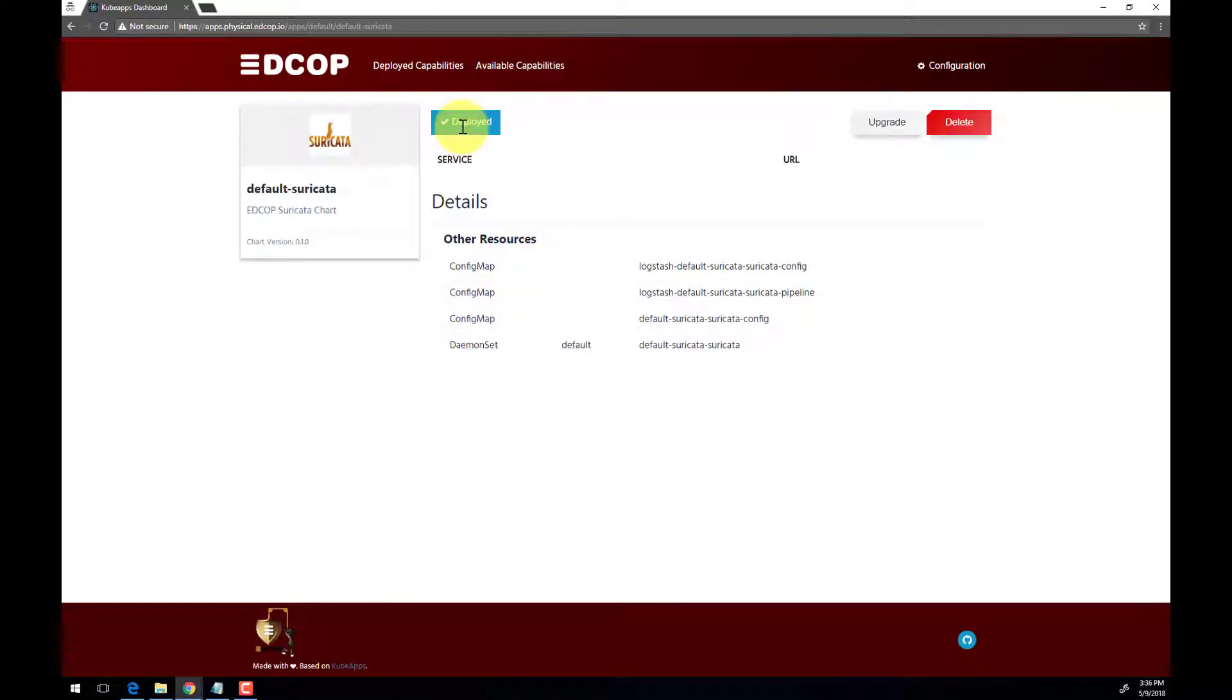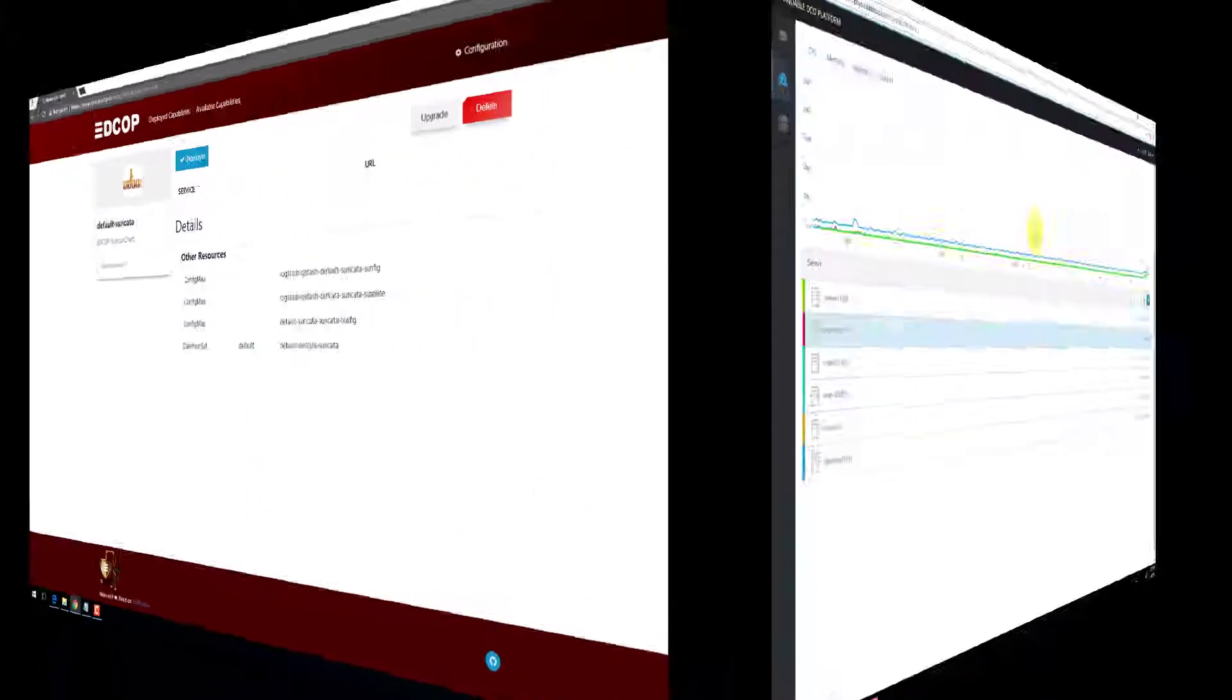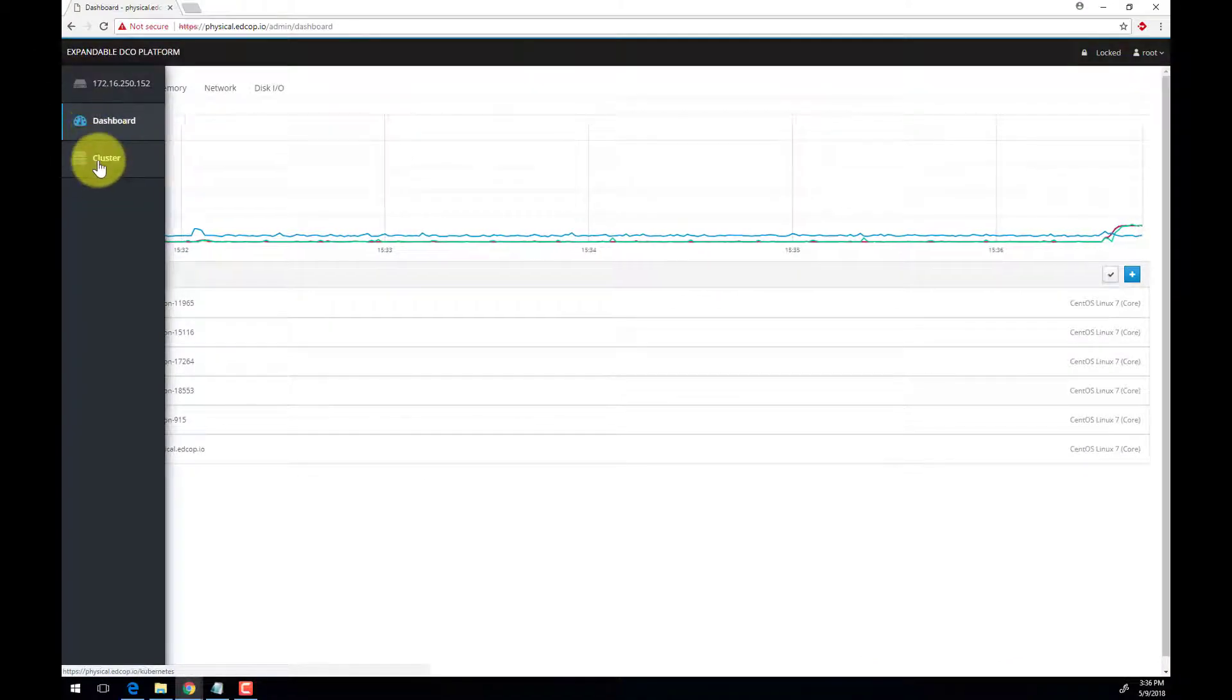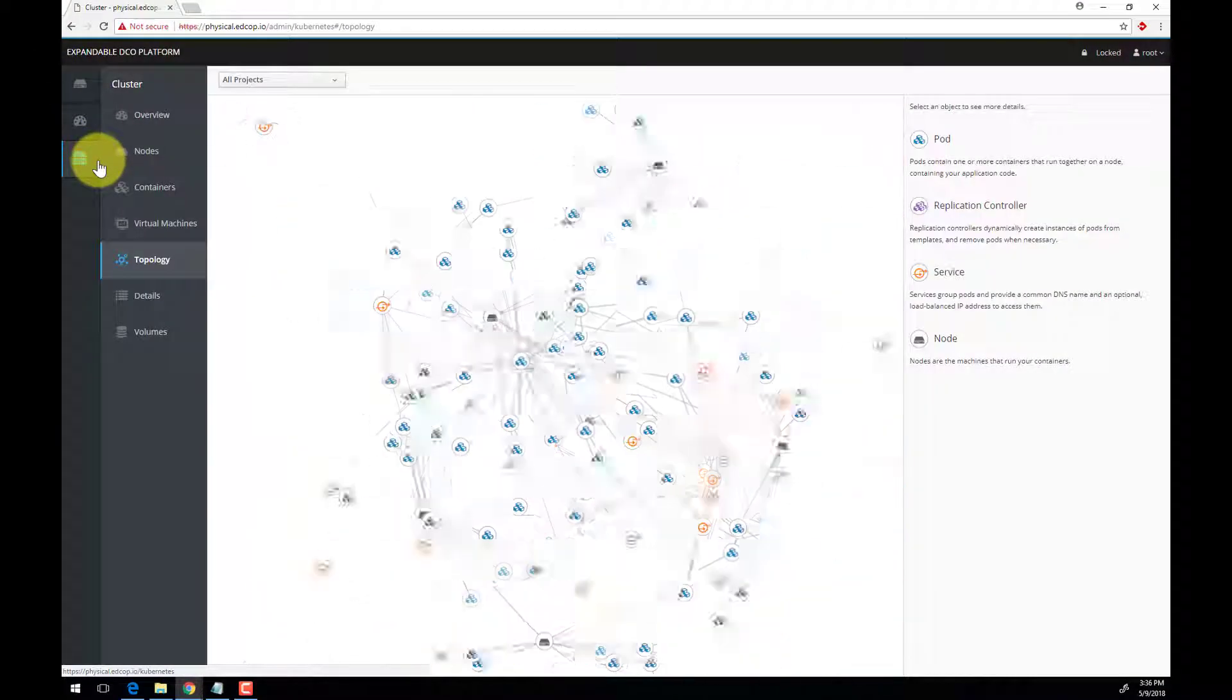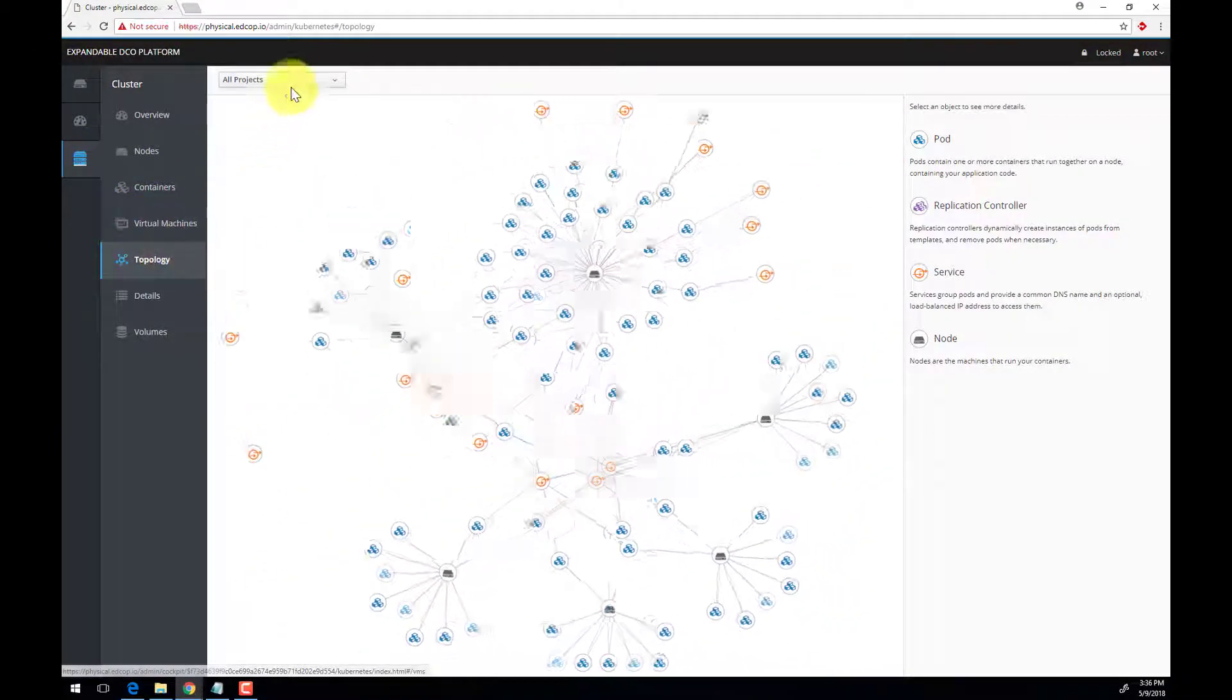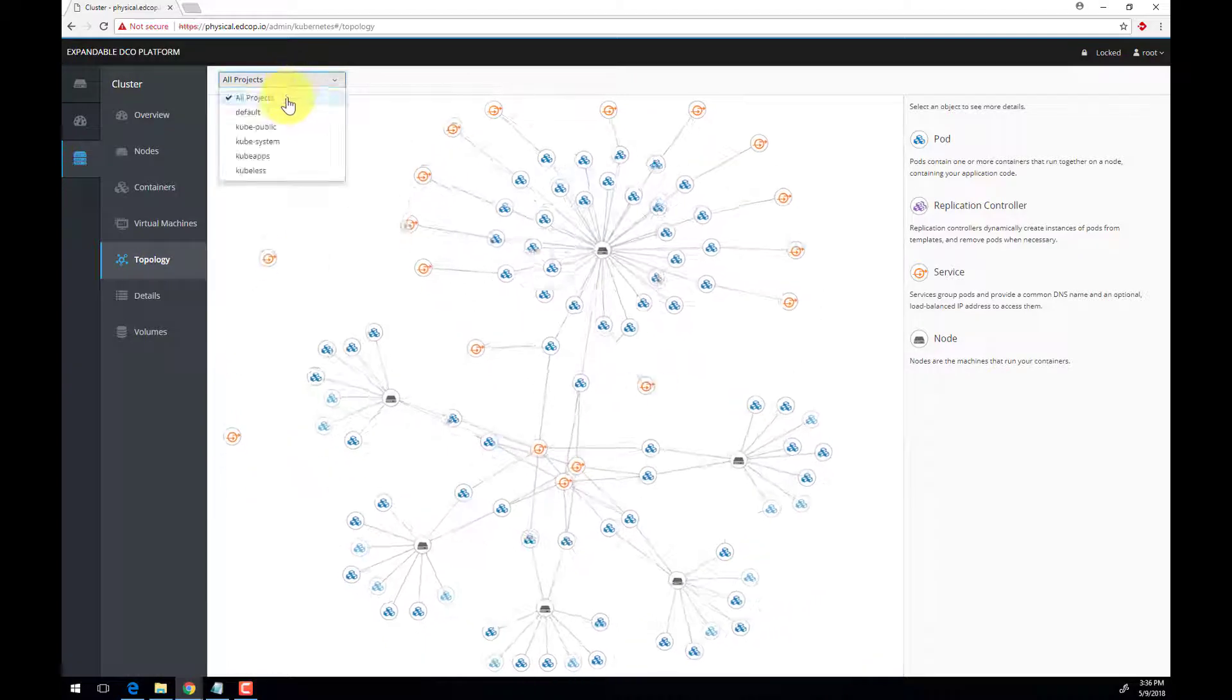Now we will move over to Cockpit and see our deployment. Cockpit is a health and management dashboard for your Kubernetes cluster. Here you can view resource utilization of individual nodes, the topology of your cluster, and more.